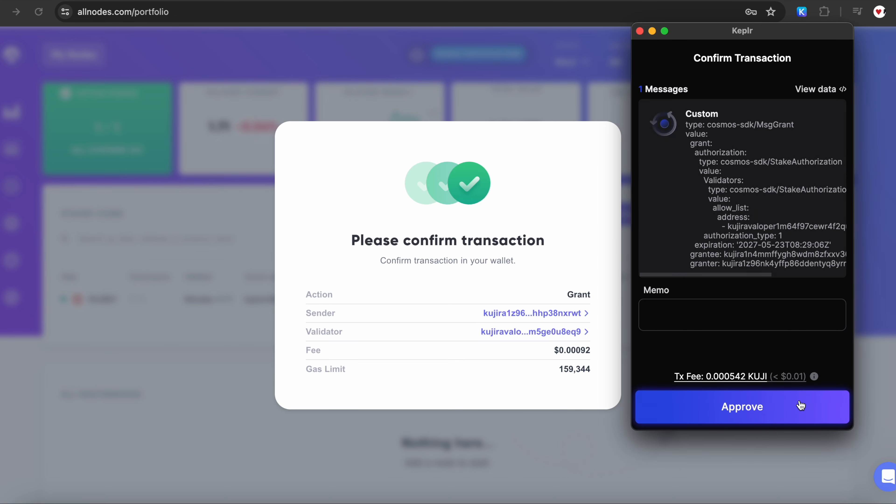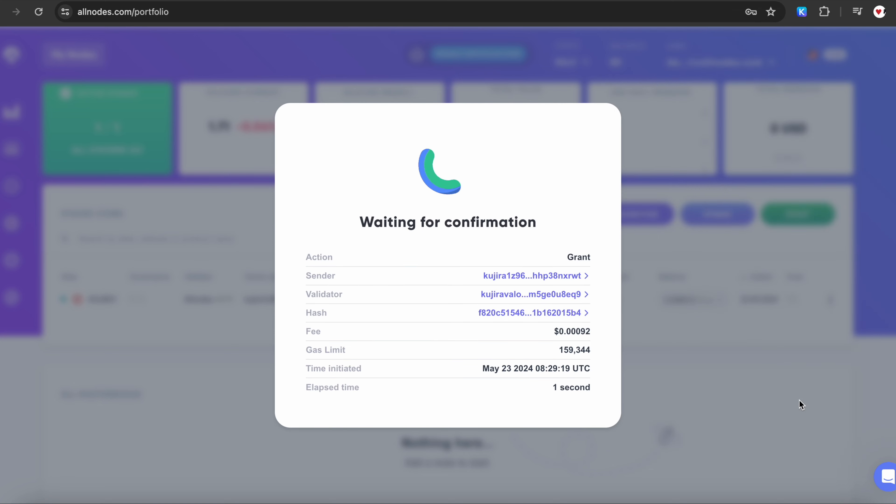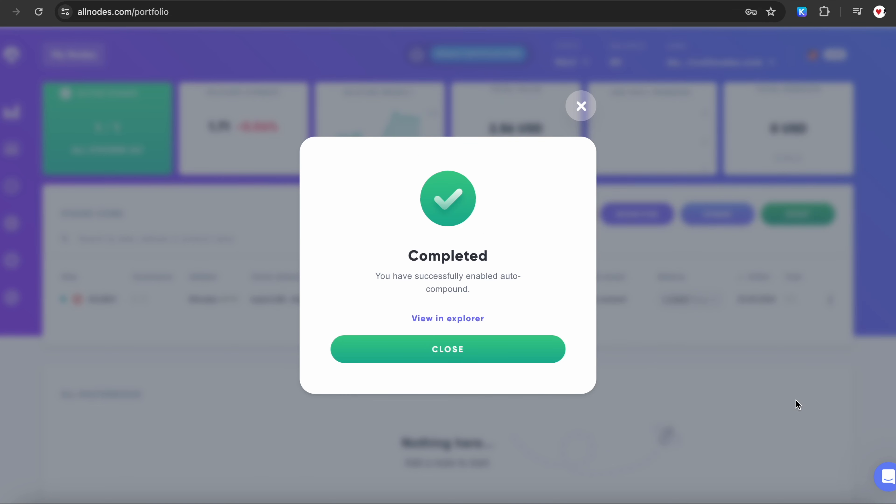You'll be responsible for paying the initial fee, but after that, we'll cover all fees for future Auto Compound transactions as a bonus. Click on Approve, and you will see a confirmation that we successfully enabled Auto Compound.